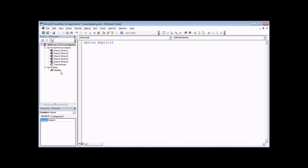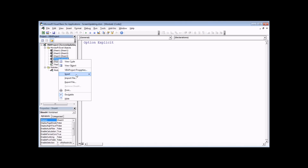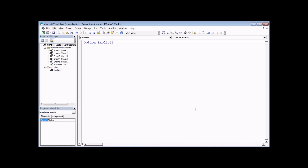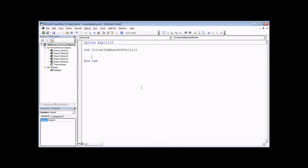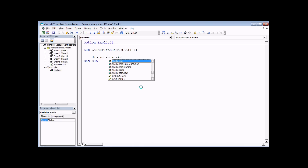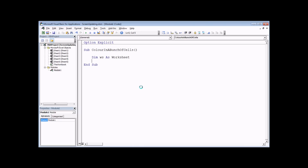I've already started by inserting a module. We'll begin a new subroutine — all it's going to do is color in a whole bunch of cells, so I'm going to call it 'ColorIn'. We're going to color cells across multiple different worksheets using nested For Each loops, so we'll need a couple of variables: 'Dim ws As Worksheet' and 'Dim r As Range'.